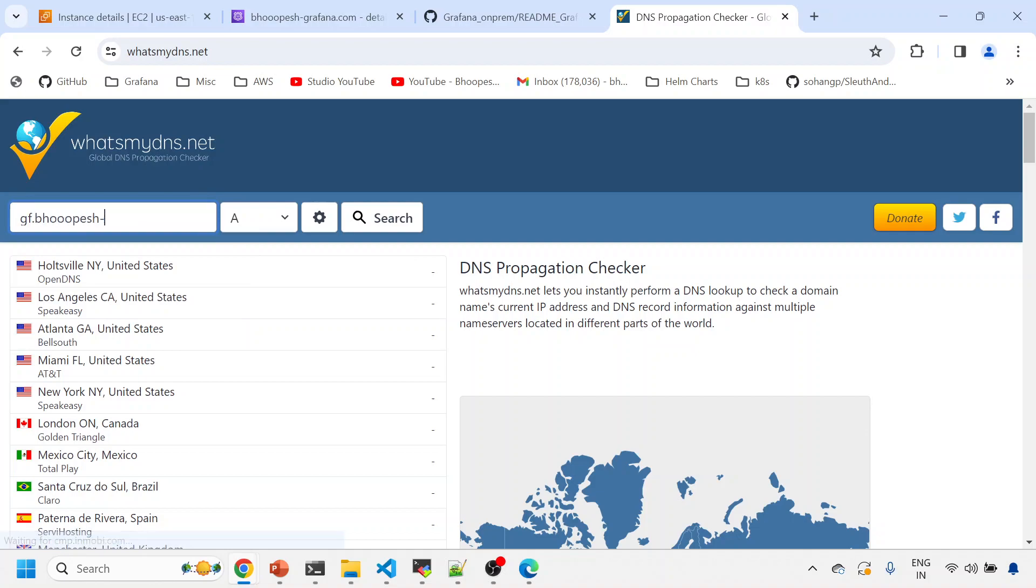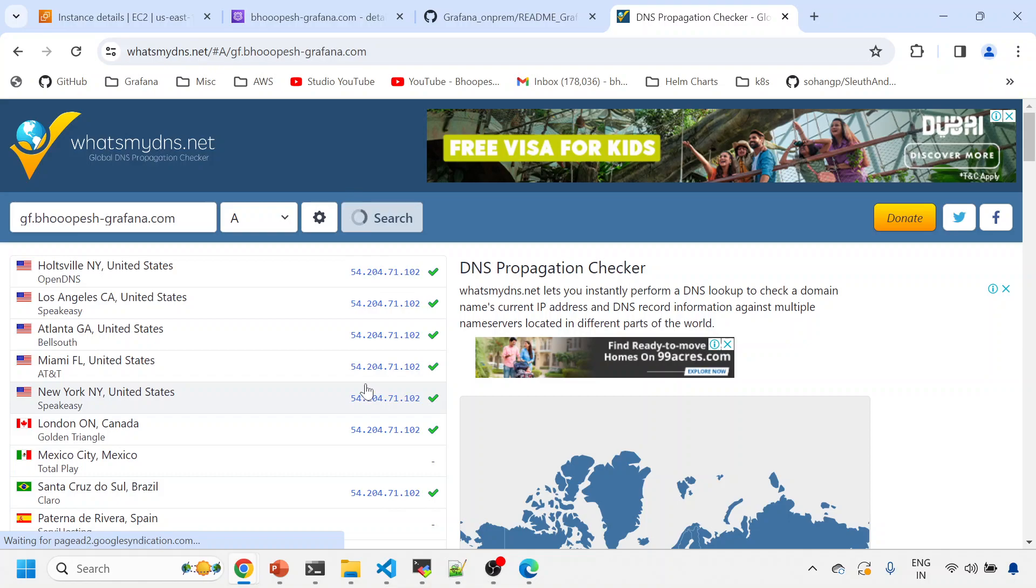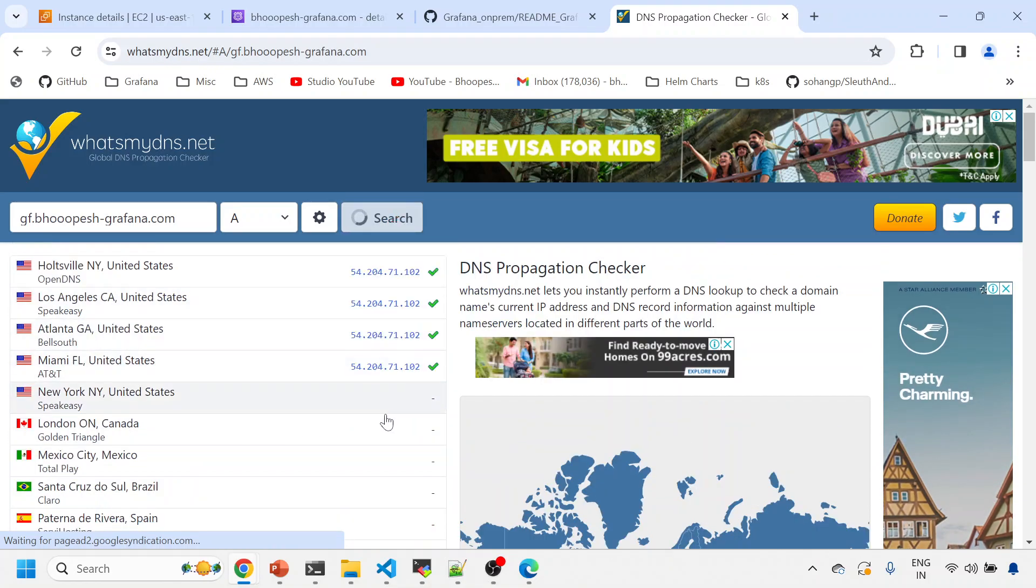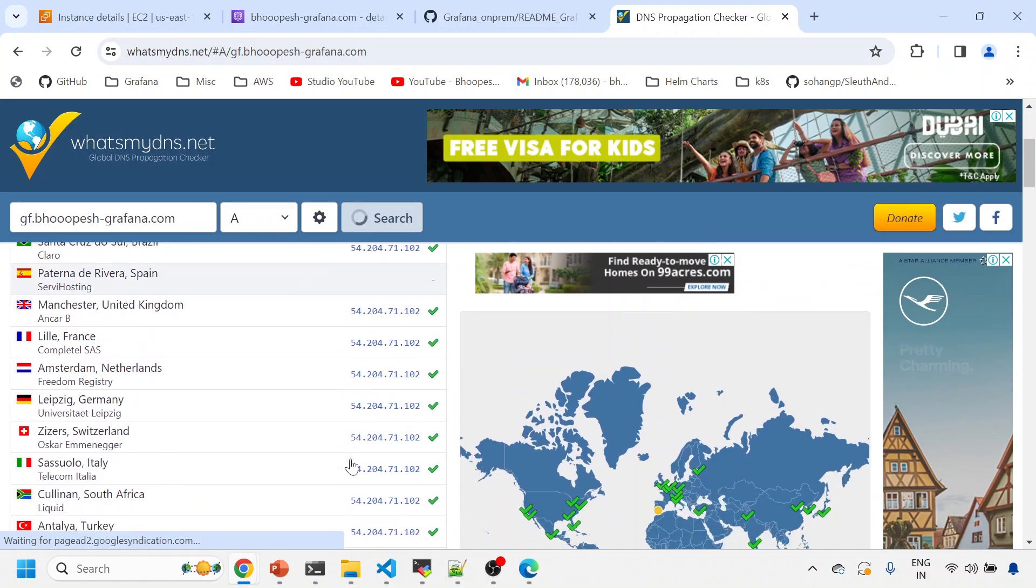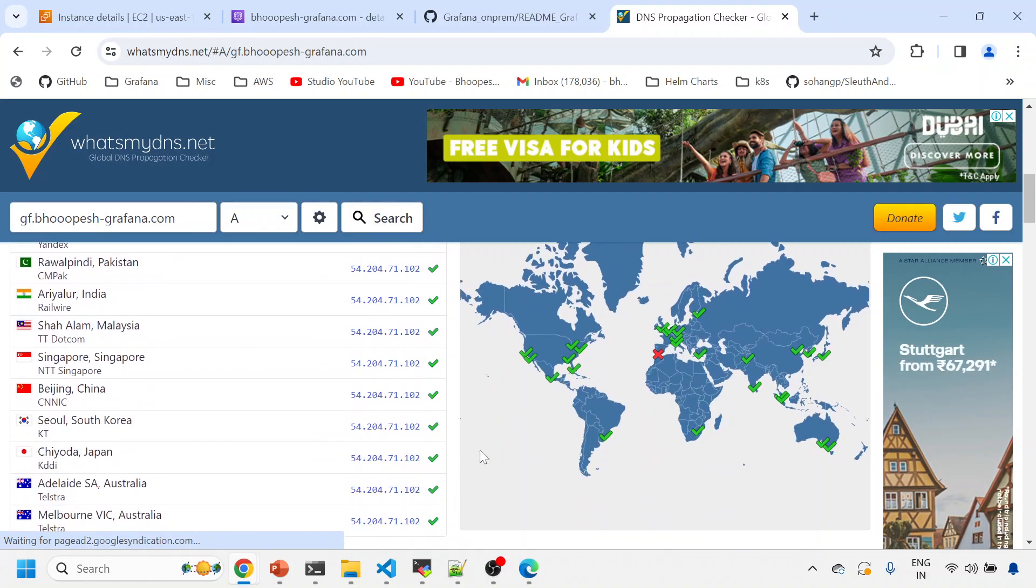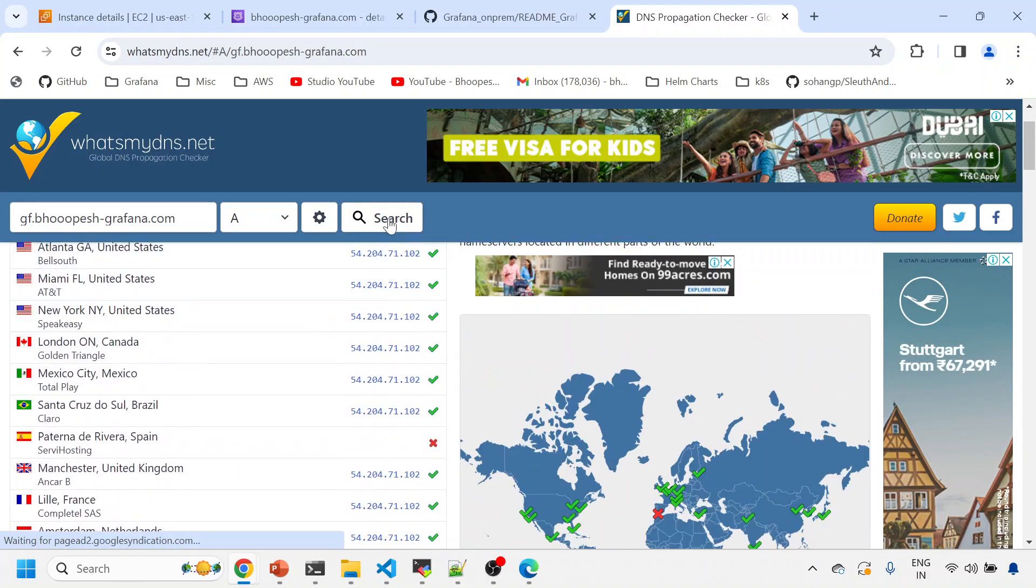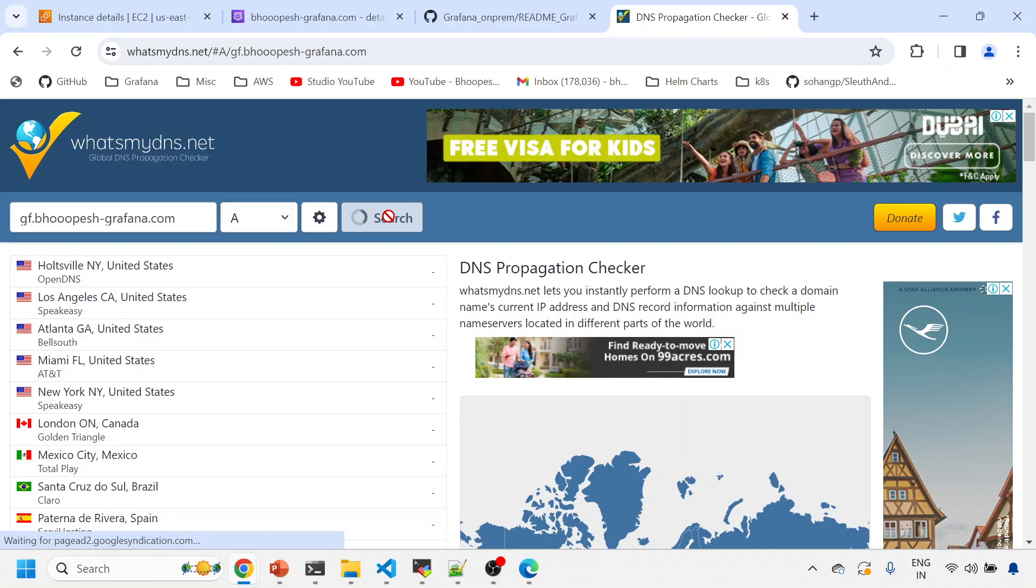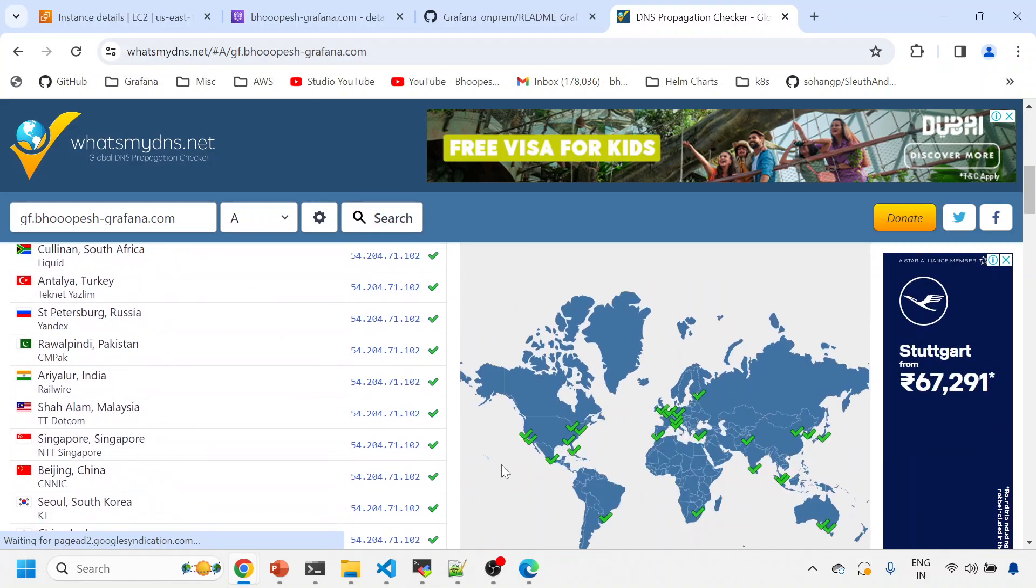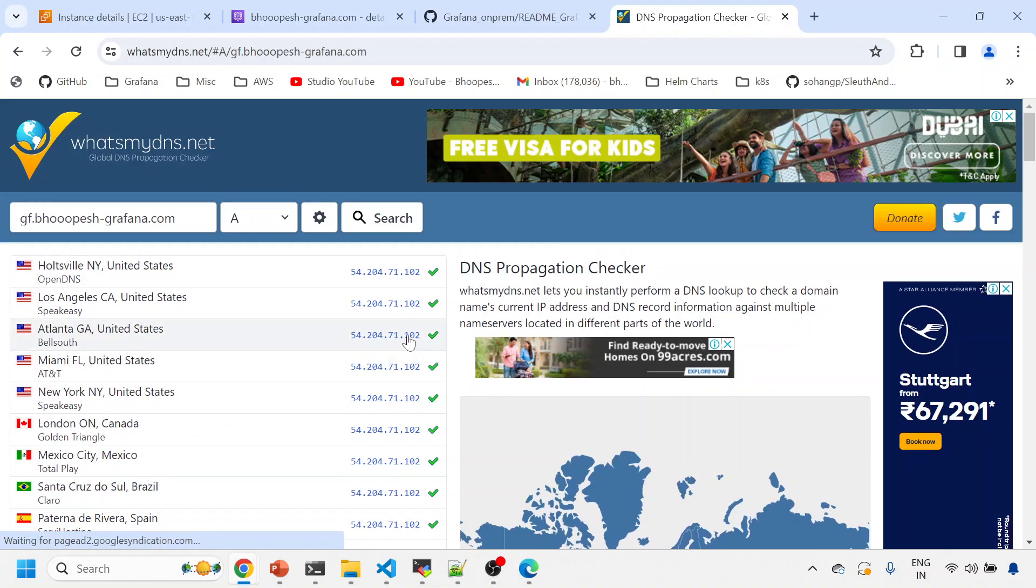So I can just simply check my DNS whether it is reachable from everywhere. So you can see it is reachable from every location. See, everywhere you see green. It should come green from every location. See, now it is coming green from every location.